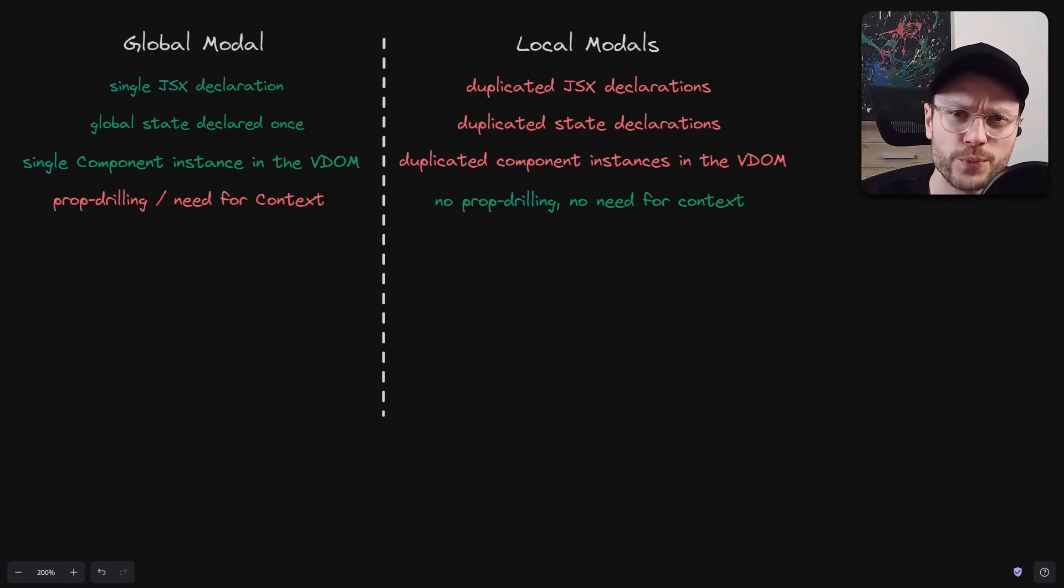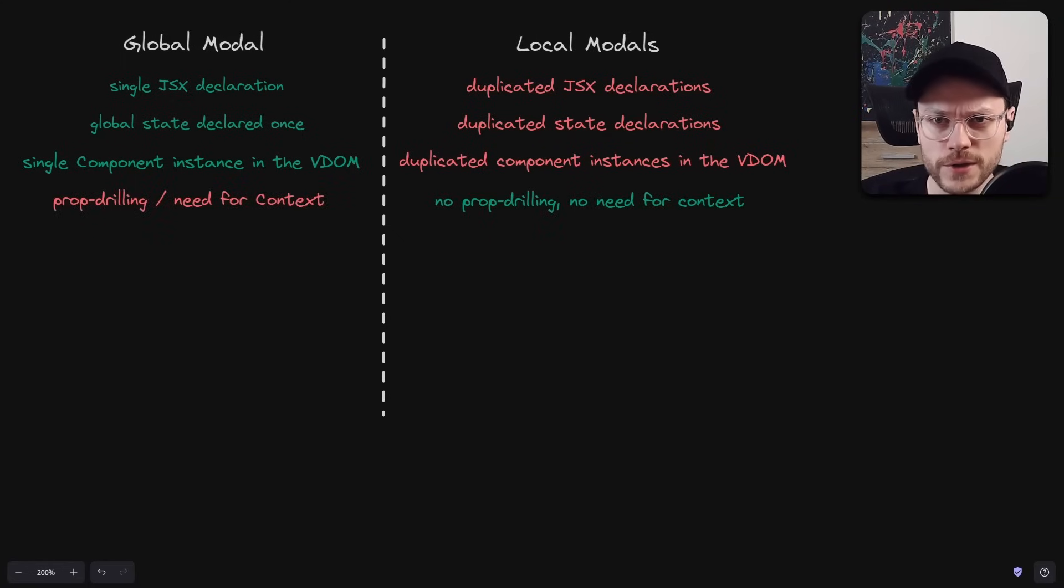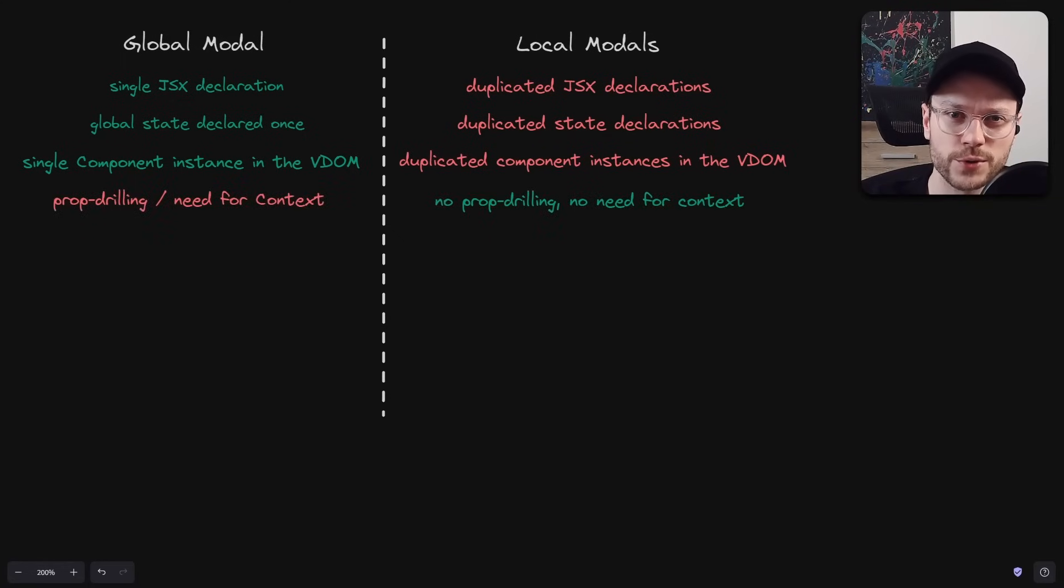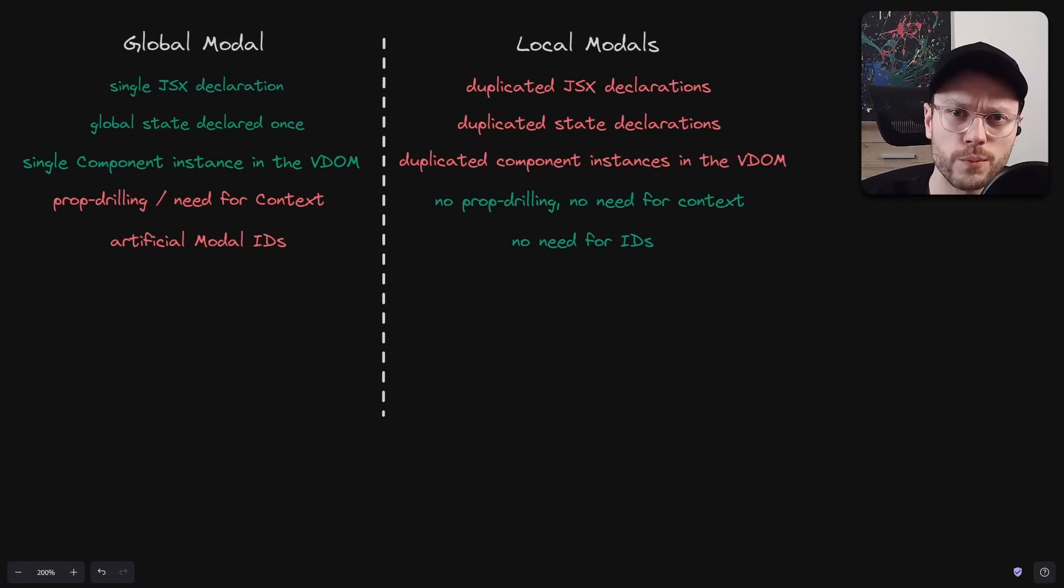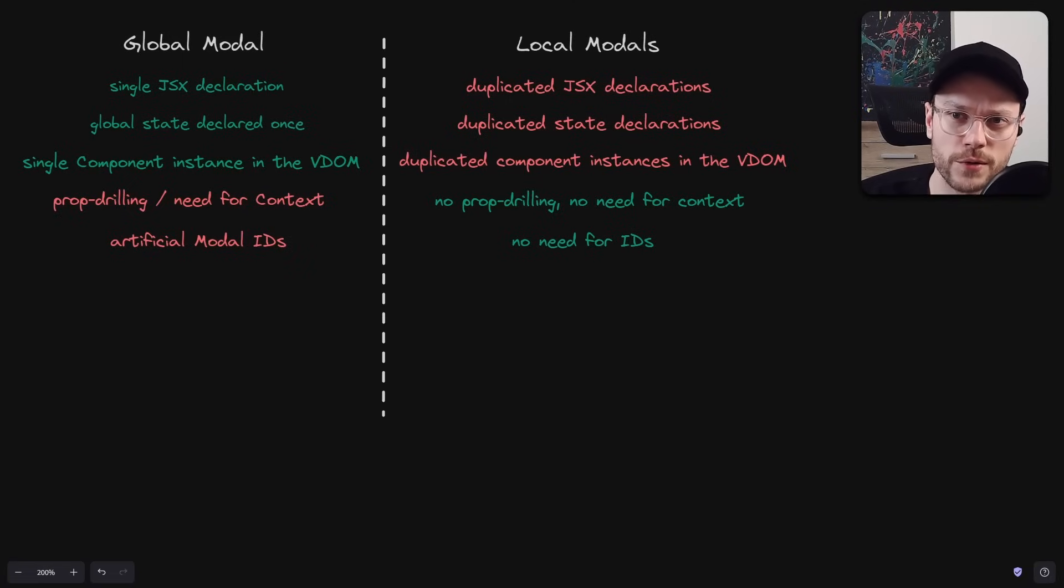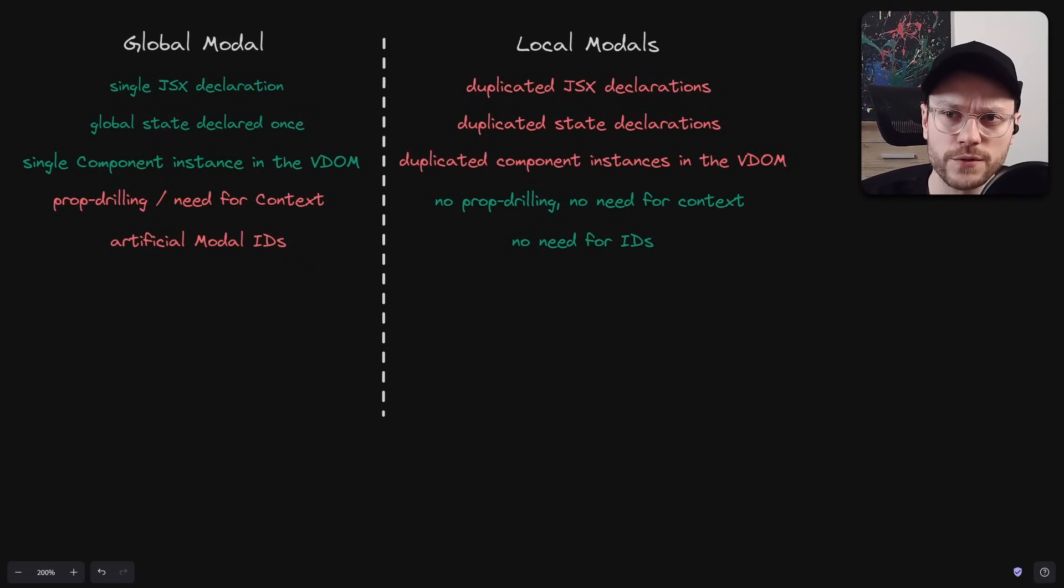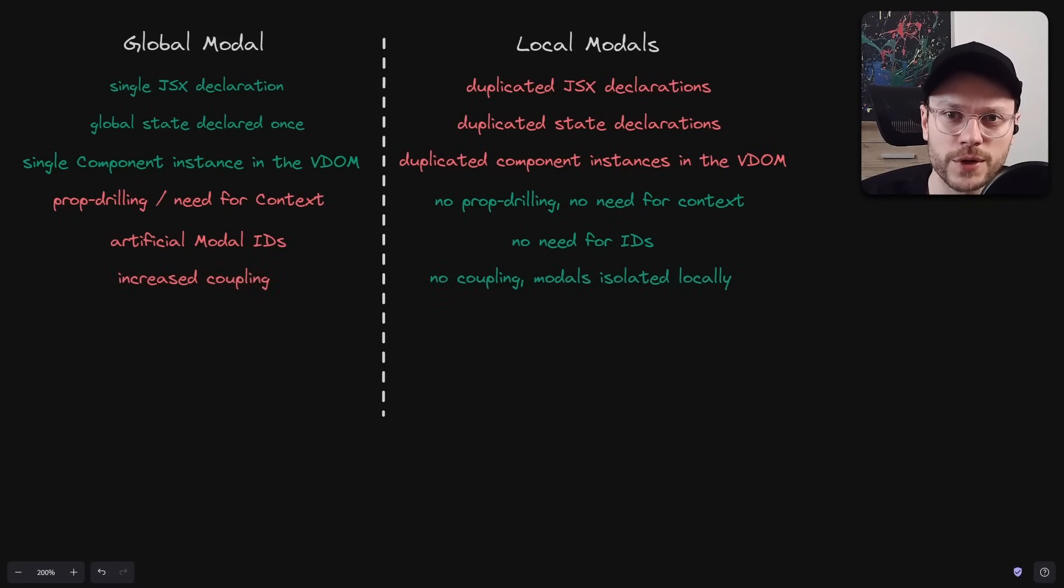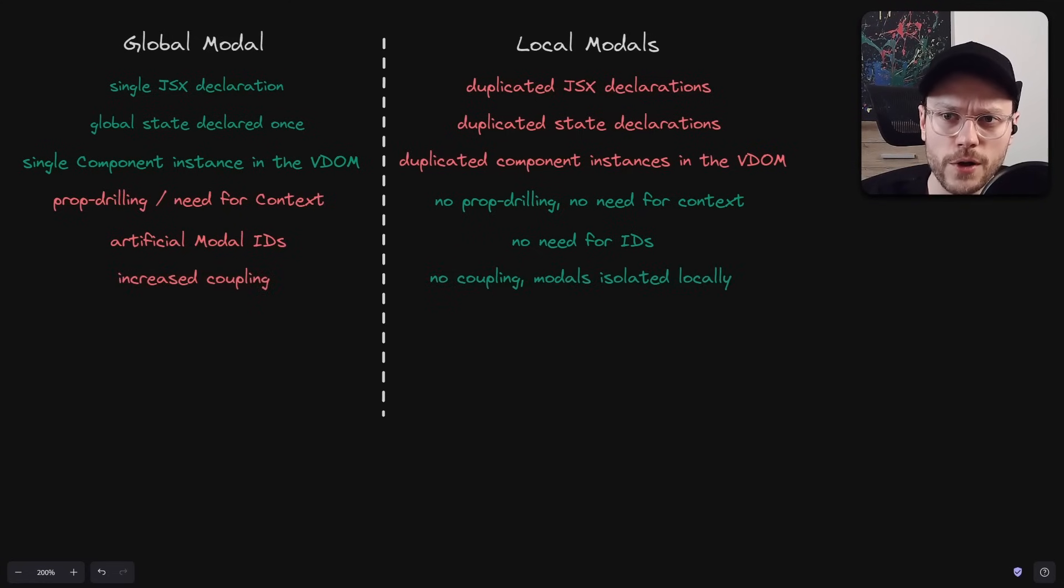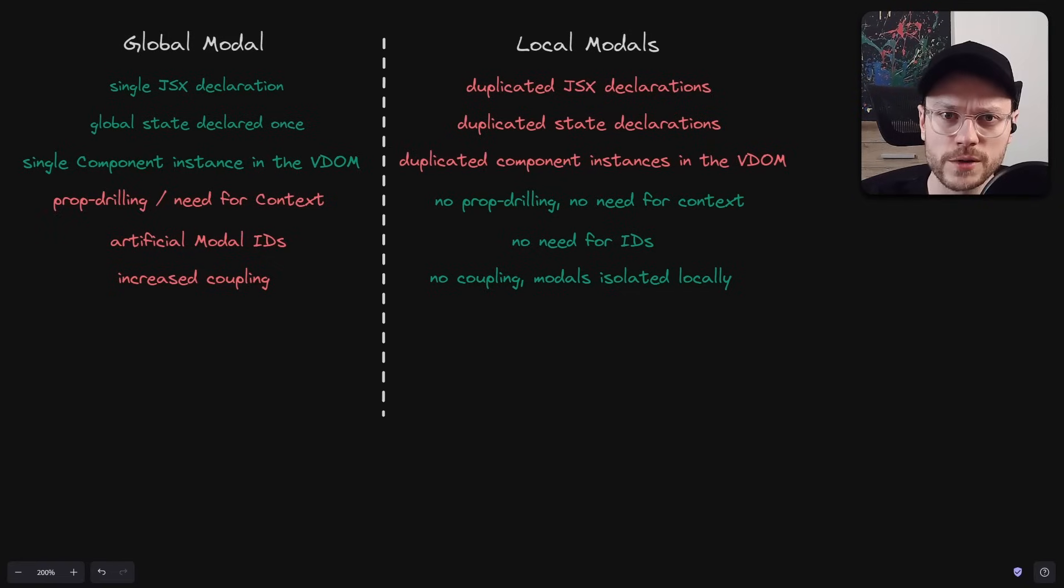We can get into prop drilling, we need some kind of context or global state management to get rid of it. If we opt for complete code dryness, we have to maintain some kind of global registry, which requires artificial IDs for each model. We are increasing coupling, because now, when we create a new model, we not only call it from some child component, we also have to register it globally.